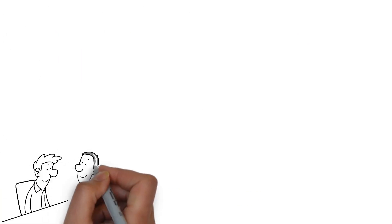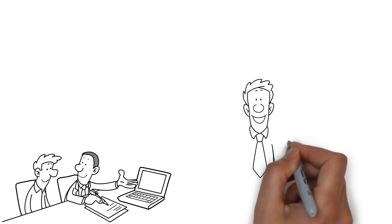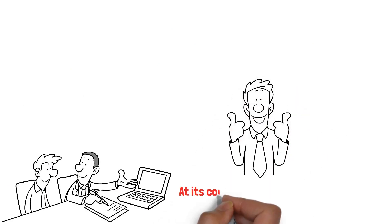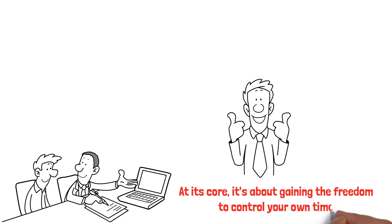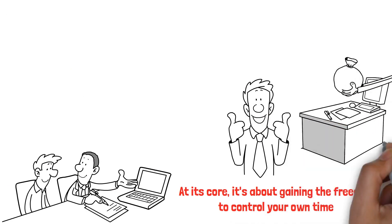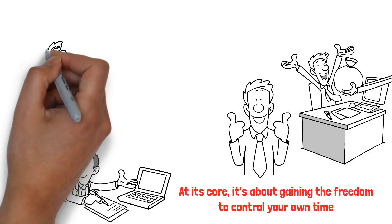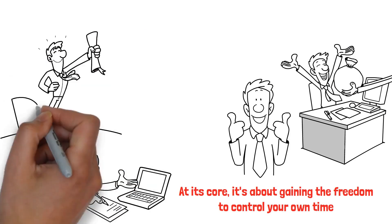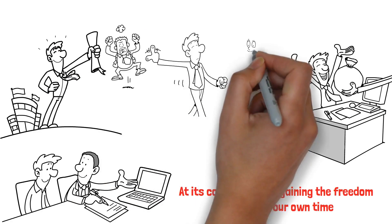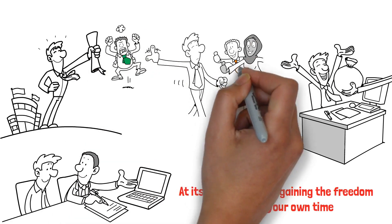Let's delve deeper into what it truly means to break free from the 9-to-5 grind. At its core, it's about gaining the freedom to control your own time, having the potential for unlimited income, and seizing opportunities for personal growth that a traditional job may not offer. It's about living life on your own terms.